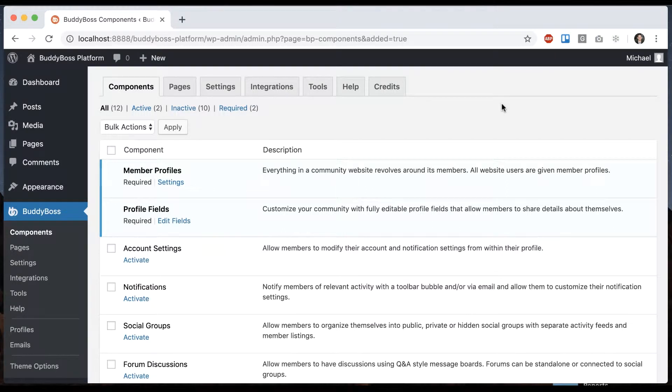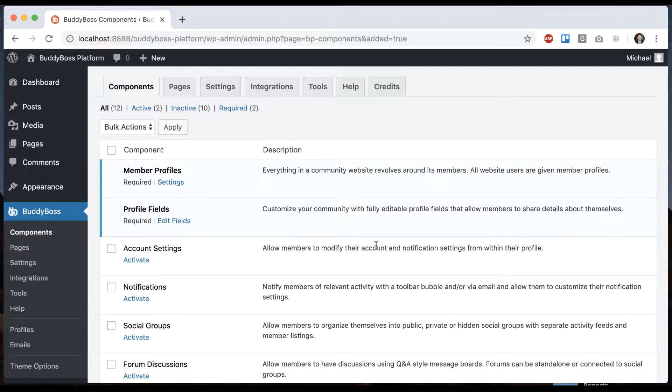In this tutorial, I'm going to show you how to configure the account settings to allow your members to modify their account and notification settings within their profile in BuddyBoss platform.